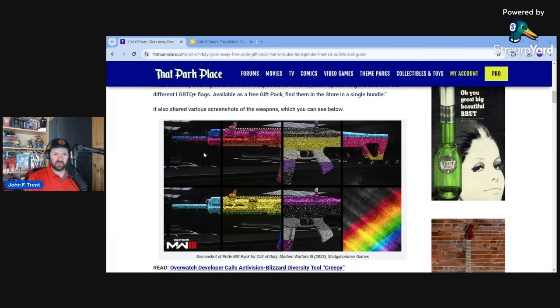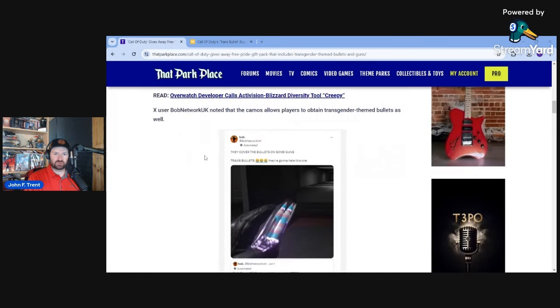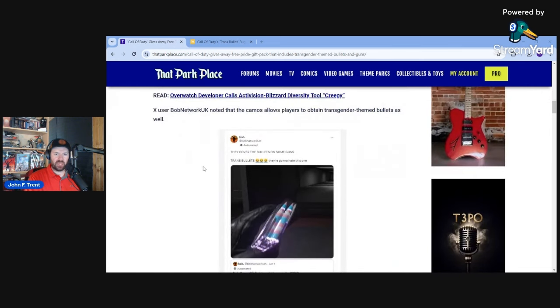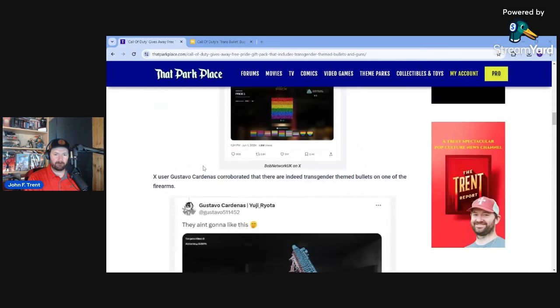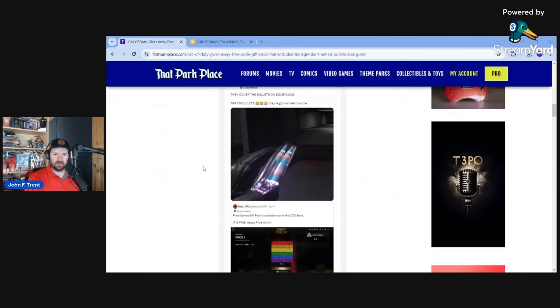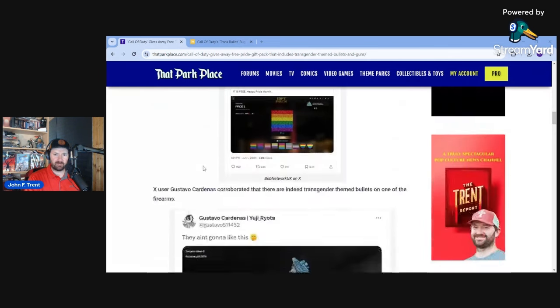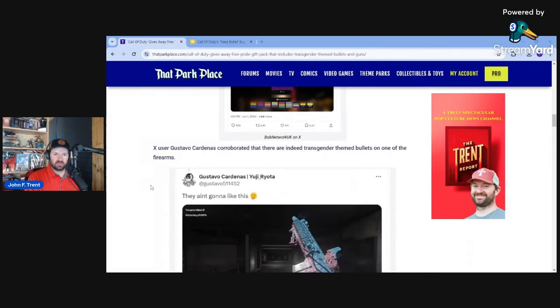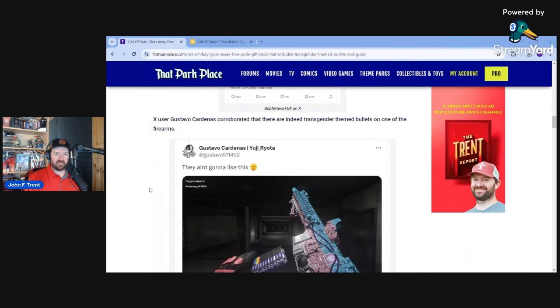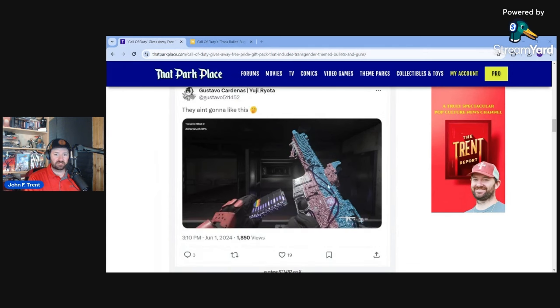They also shared various screenshots of the weapons which you can see right there on the screen, and they obviously combine them together. Ex-user Bob Network UK noted that the camos allow players to obtain transgender-themed bullets as well. You can see there, he shared a screenshot.